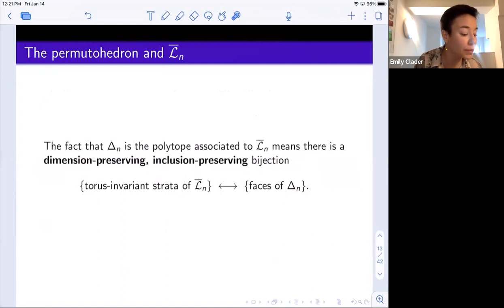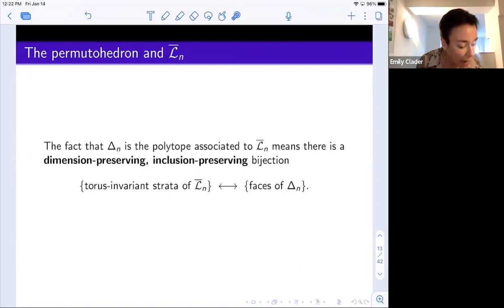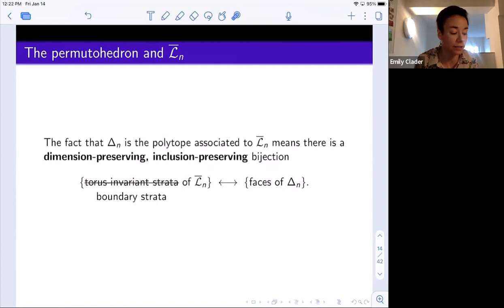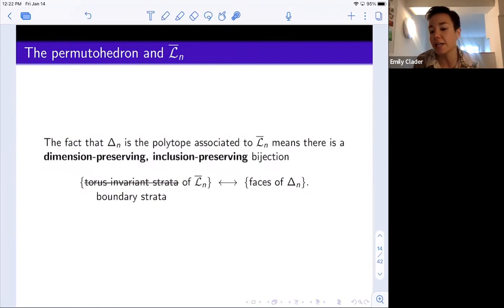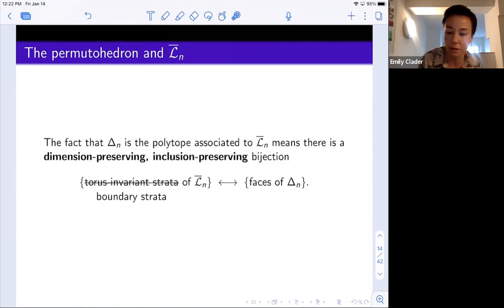When I say the permutahedron is the polytope associated to this moduli space, from a toric geometry perspective, that means there's a dimension-preserving and inclusion-preserving bijection between the torus-invariant strata in the moduli space and the faces of the permutahedron. What's interesting here is that the torus-invariant strata of LN bar are precisely the boundary strata. So we can label every k-dimensional face of the permutahedron with a k-dimensional boundary stratum in an inclusion-preserving way.